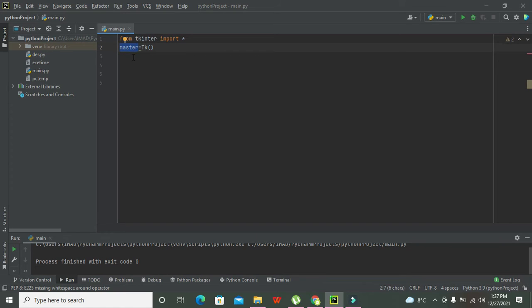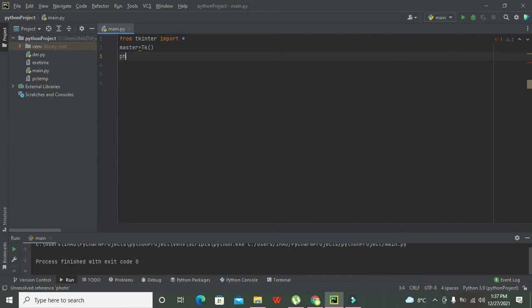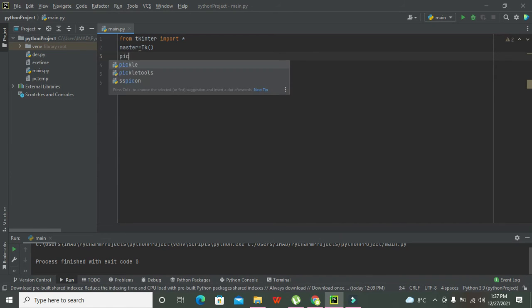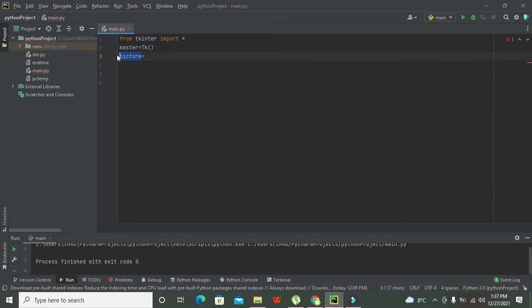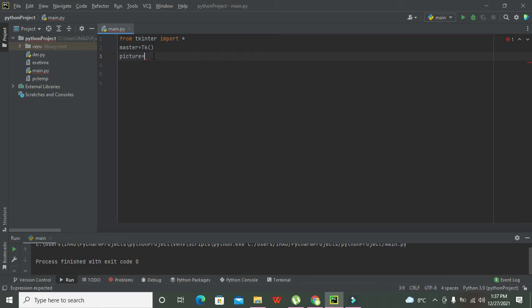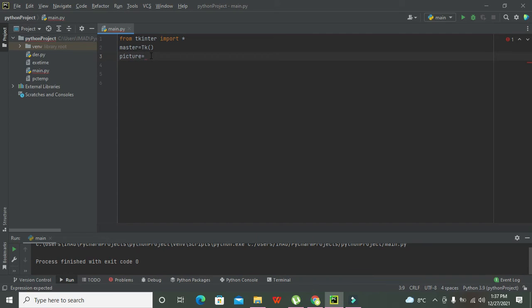Now after it we will declare one variable called picture. Picture is equal to... this is just a variable, you can use any other variable of your own choice. This is the picture variable. With the help of this variable we will put the image on our button, or we will first read the image and then we will insert the image on our push button.